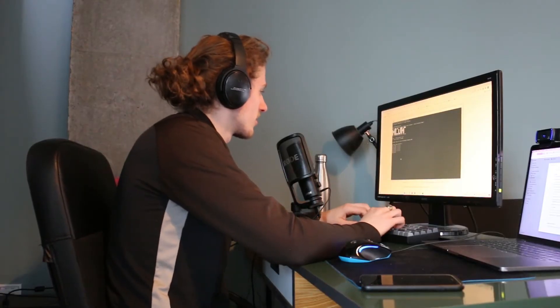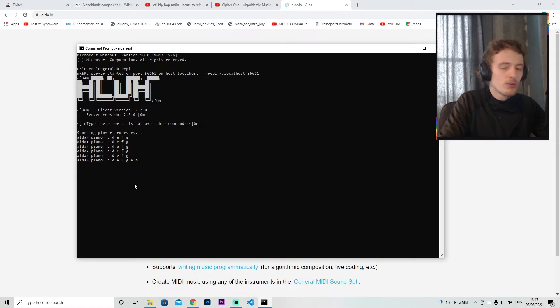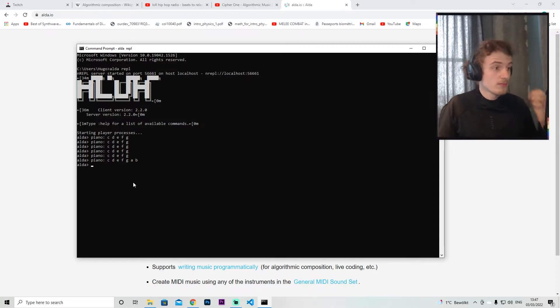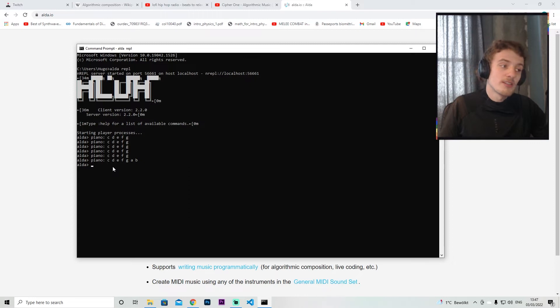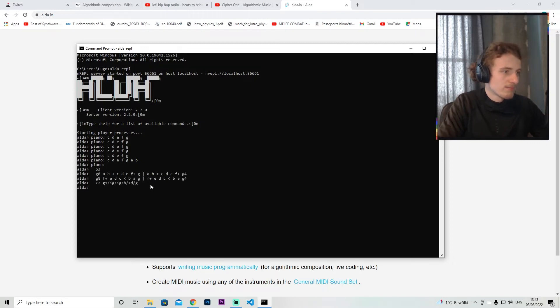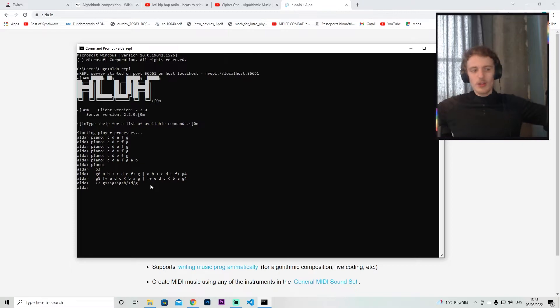So if I type C, D, E, F, G, A, B — look what we get! Basically it's only that, and this is a chord!